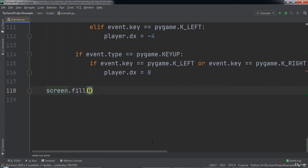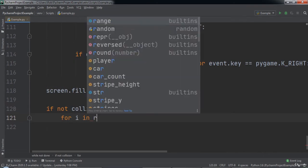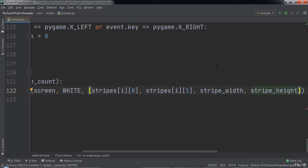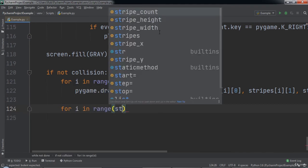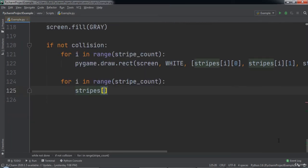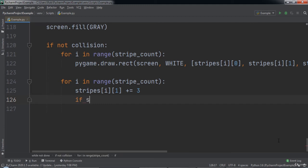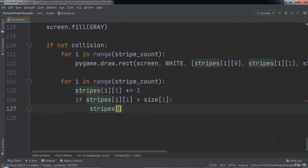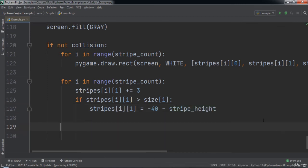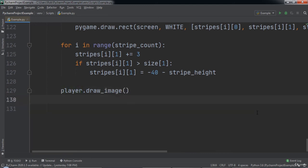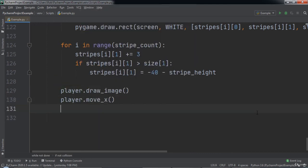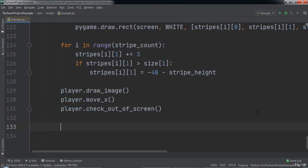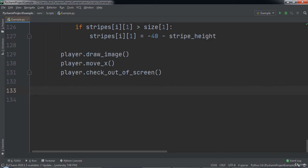After that we need to fill the screen with the color gray. If there has not been a collision, we will iterate over each index in stripeCount and draw a rect on the screen for each stripe. Inside the for loop we increment stripes at index i at index 1 by 3. Then we check if stripes at index i at index 1 is greater than size at index 1 — if so we set it equal to negative 40 minus stripeHeight. After that we call player.drawImage to render the player car to the screen, player.moveX to move the player, and player.checkOutOfScreen to check if the player's x position has crossed out of the bounds of the screen.